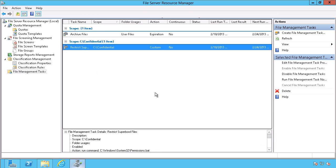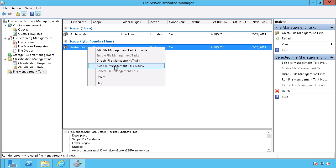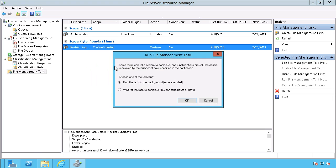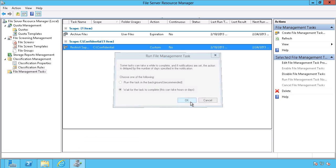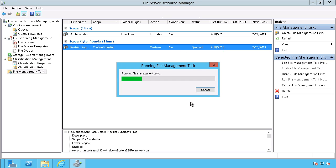So what I'm going to do here is I'm going to manually run this by right-clicking on it. And there it goes. Then I'm going to run the file management task, and I'm just going to go ahead and run this, and it'll also give me a little HTML page that you can look at to see what the results were.